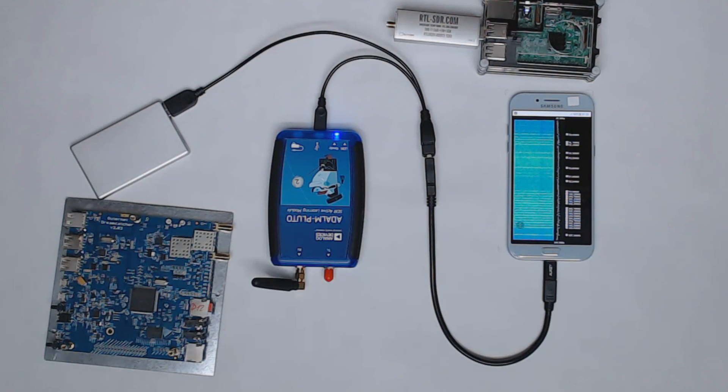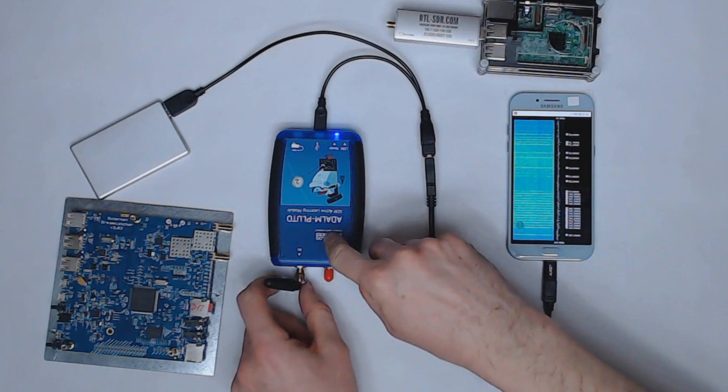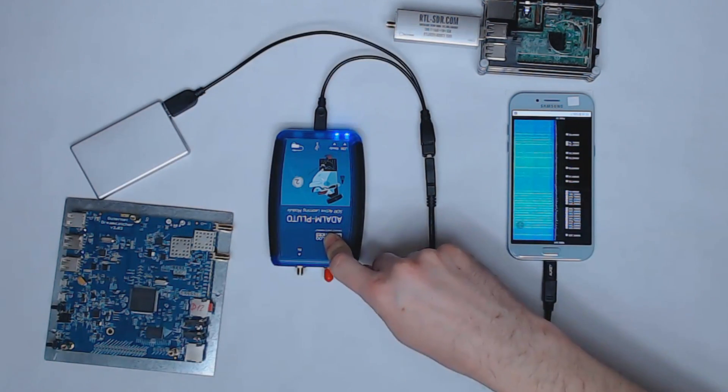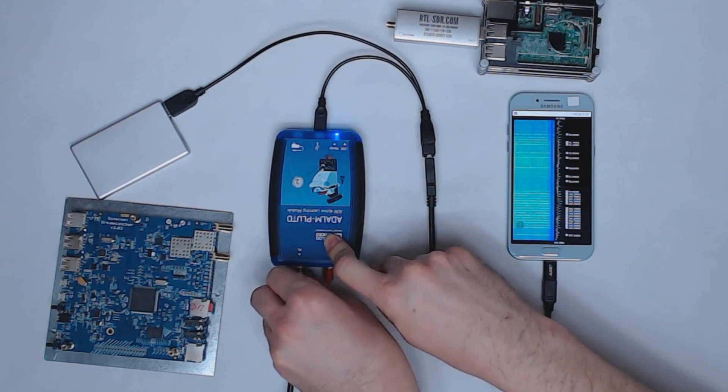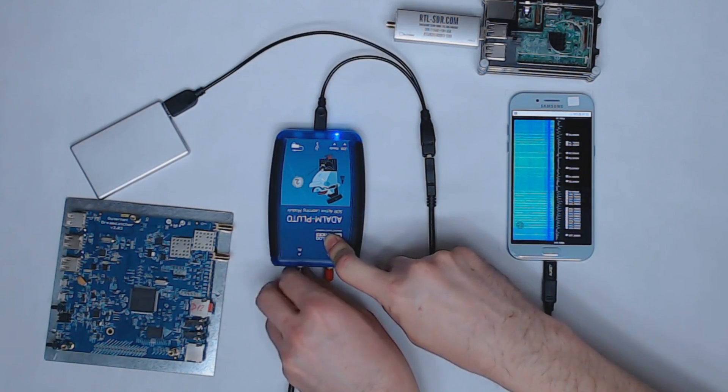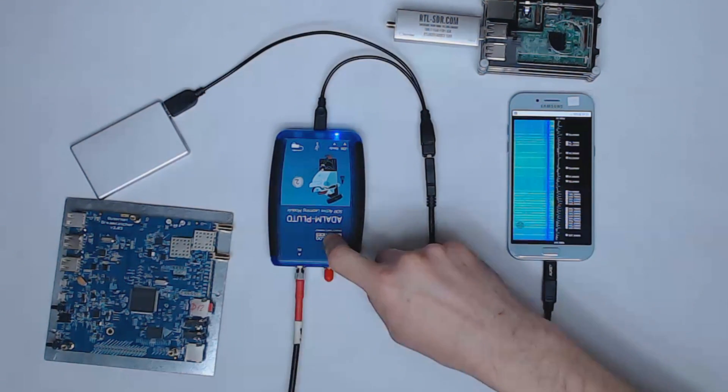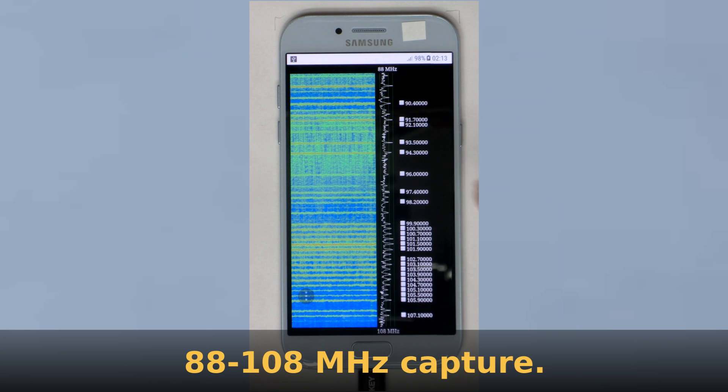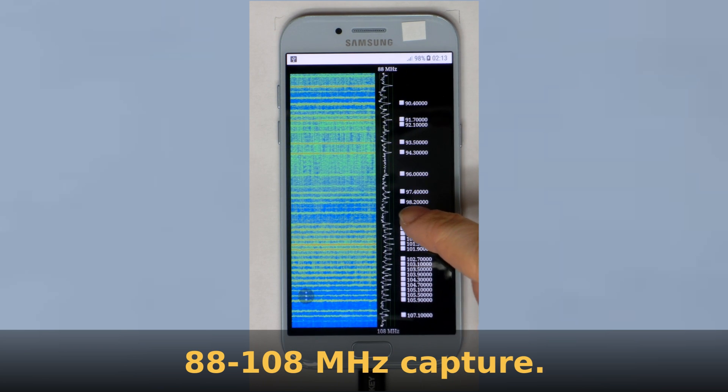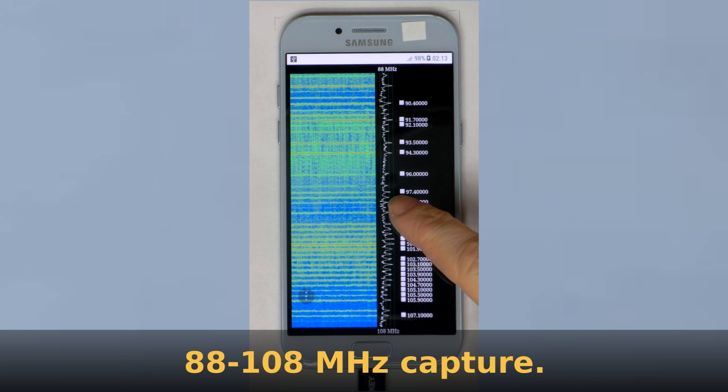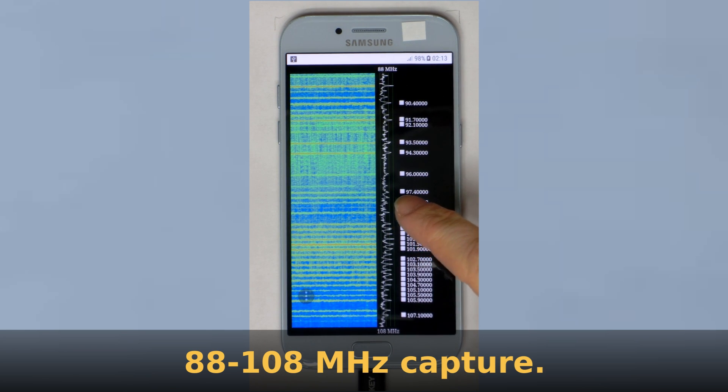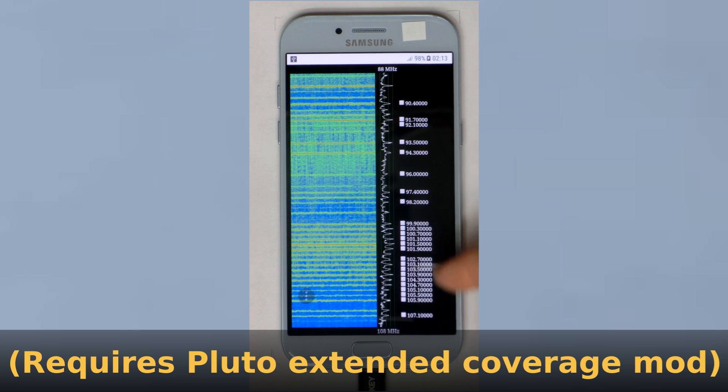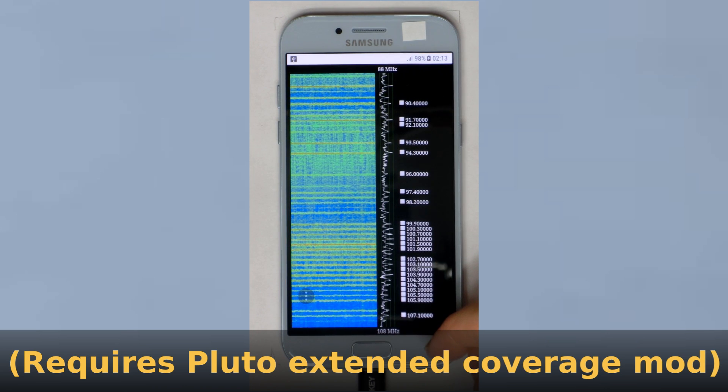So I'll start with a demo and for this I need a better antenna. Here you can see the whole broadcast FM band from 88 to 108 MHz.